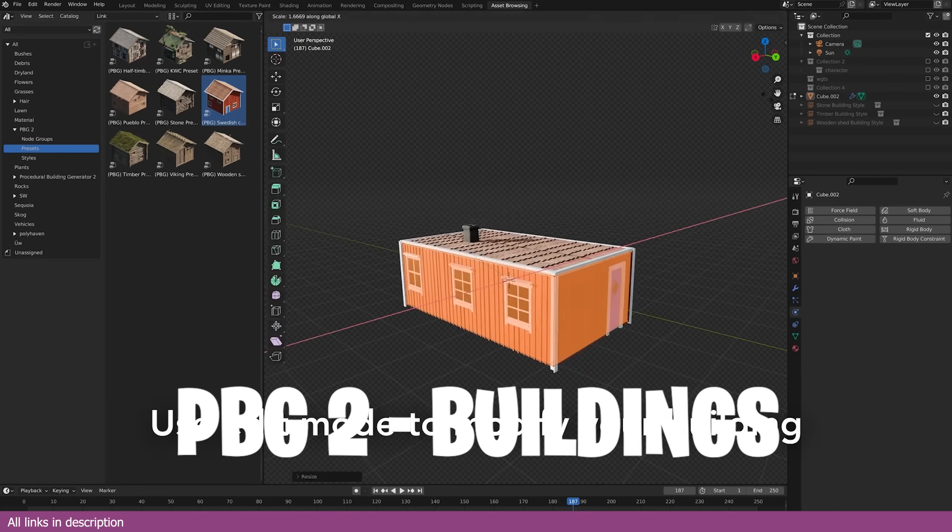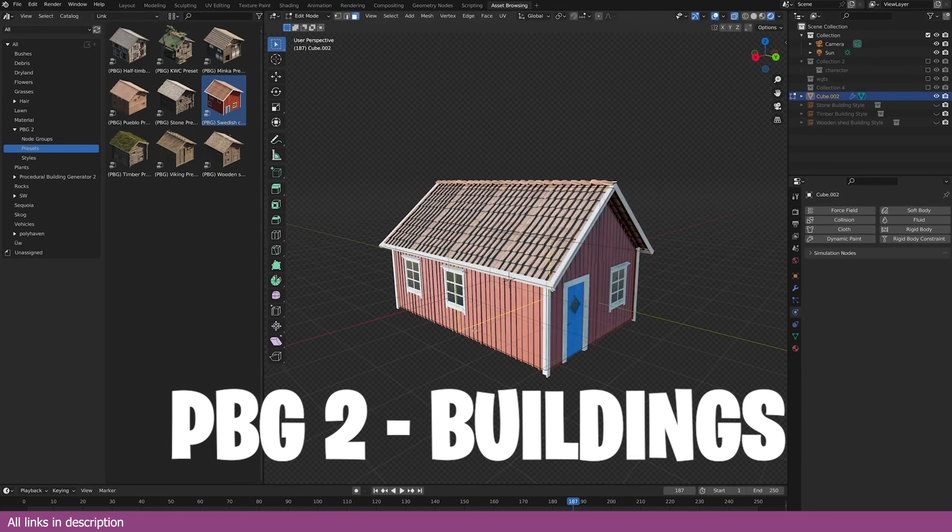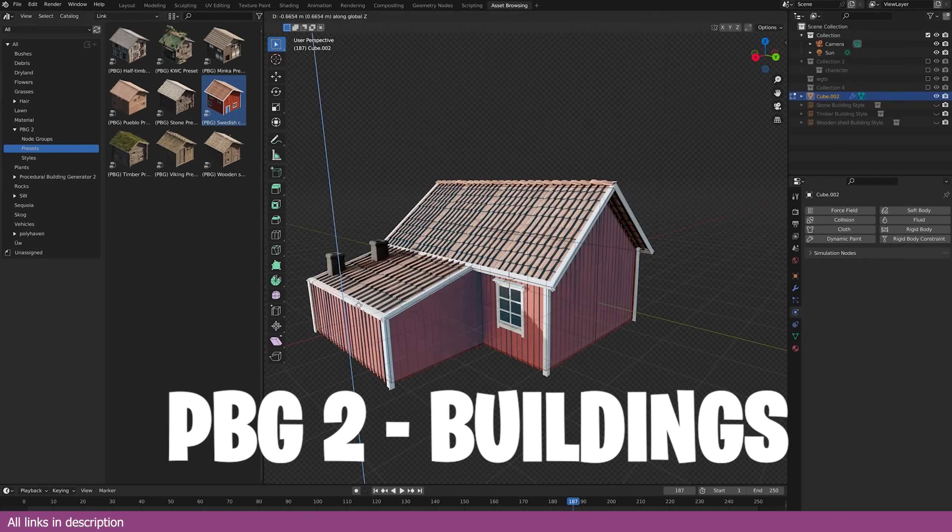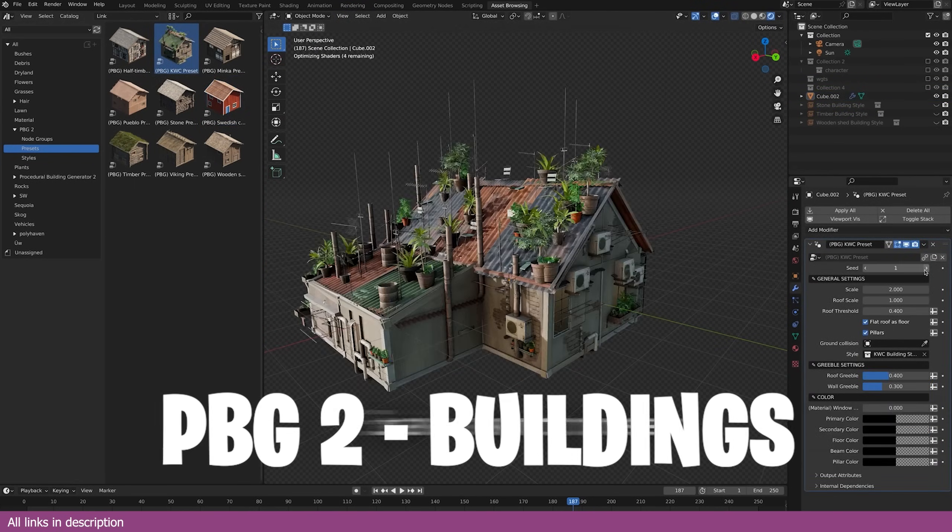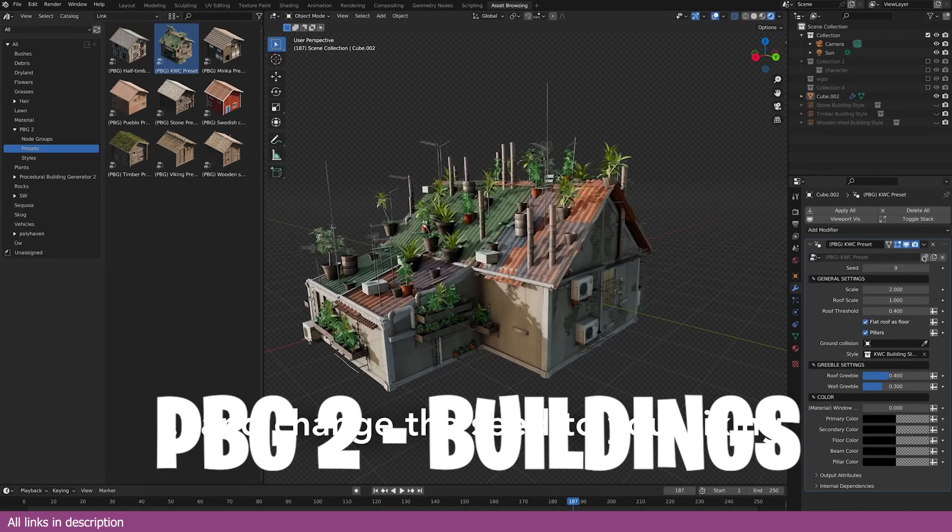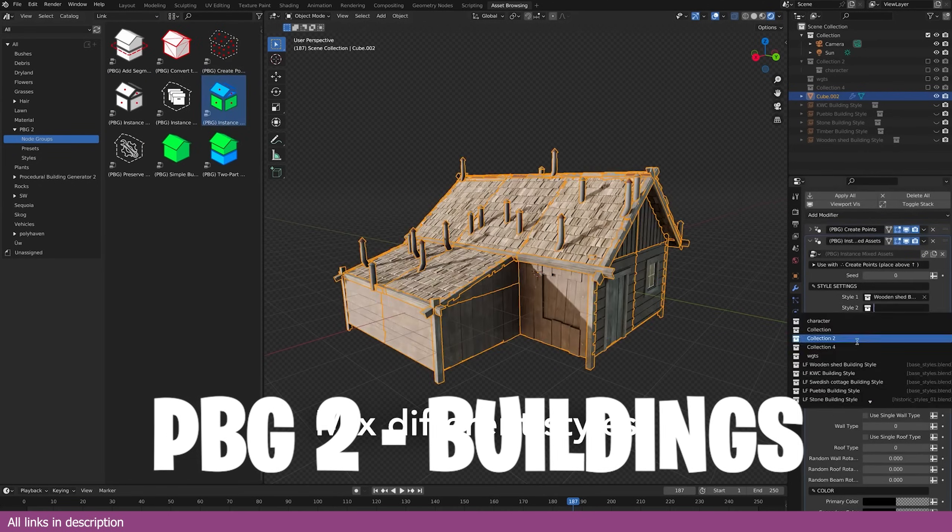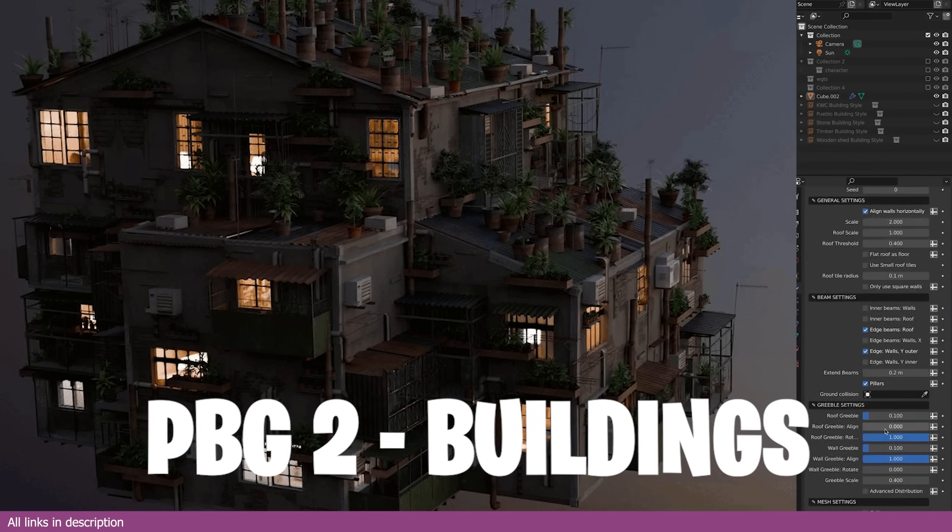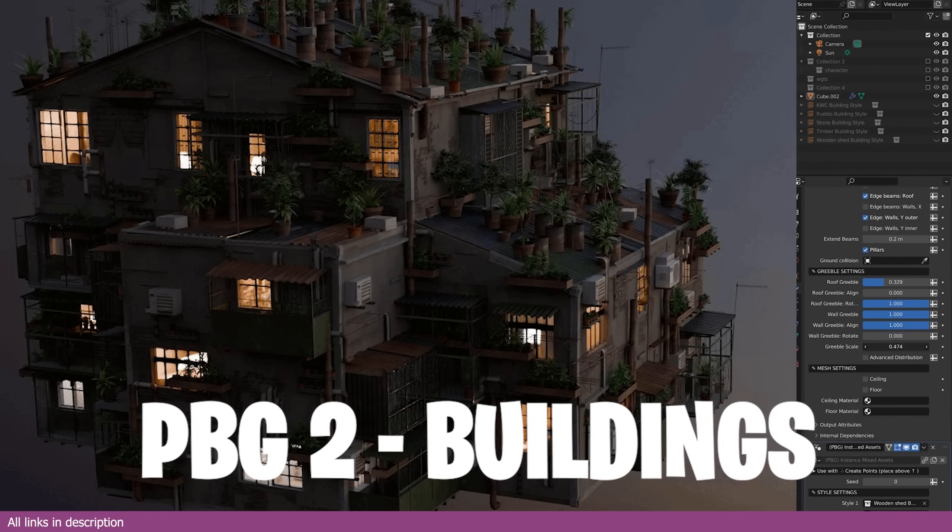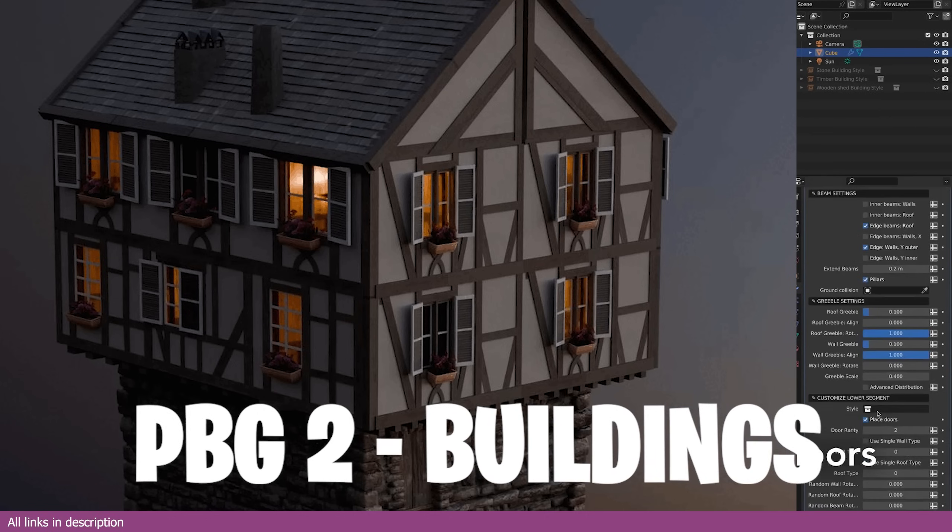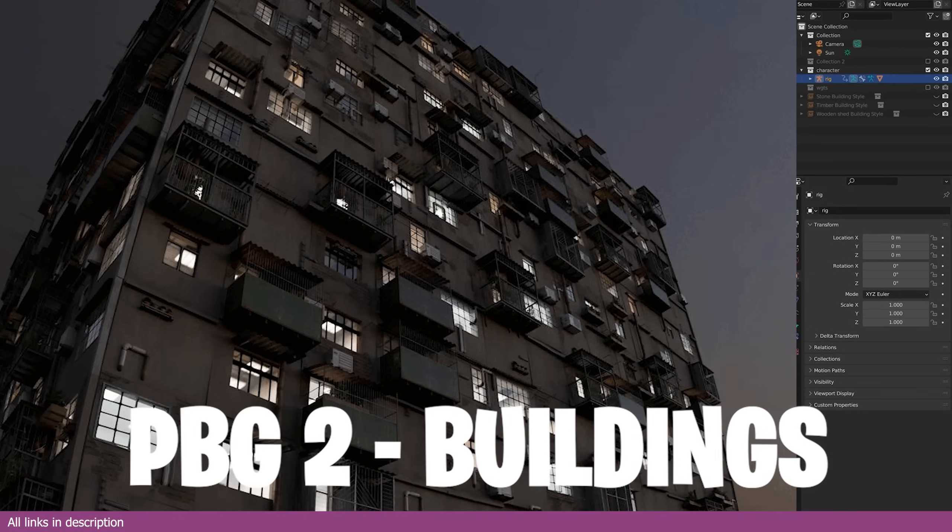You never know when you will need a building for your scene, but chances are 90% of the time you will need at least one for the background or foreground to add detail and story to your scene. Of course you can model the building yourself, but because most of the time buildings are background detail that are normally out of focus and out of mind...